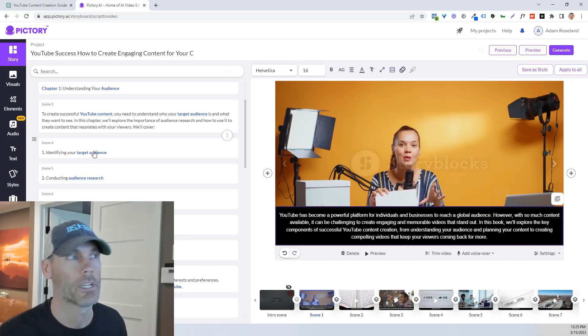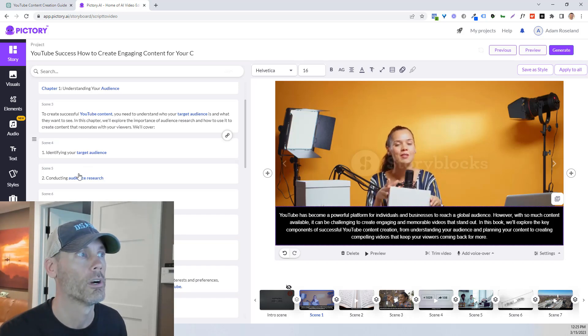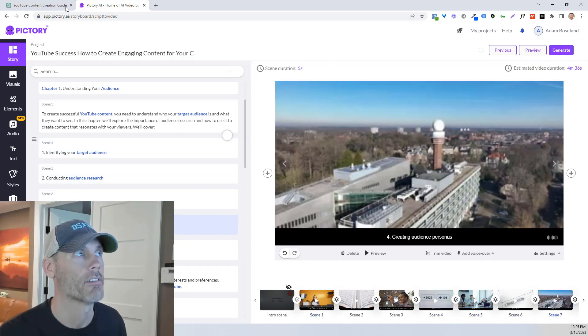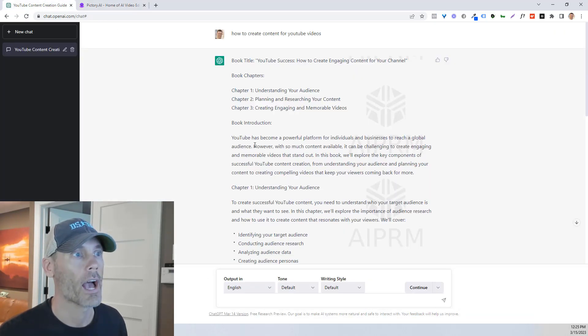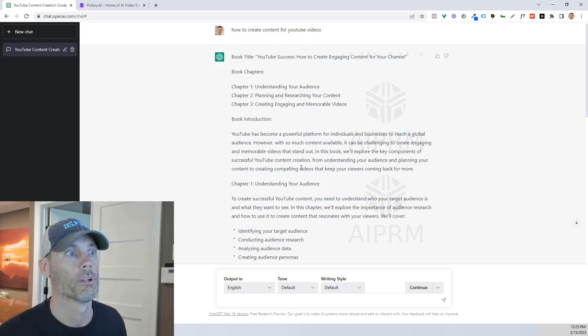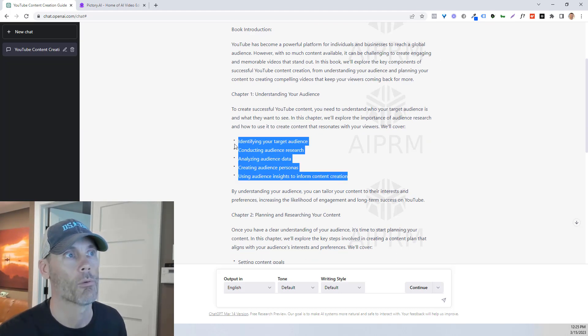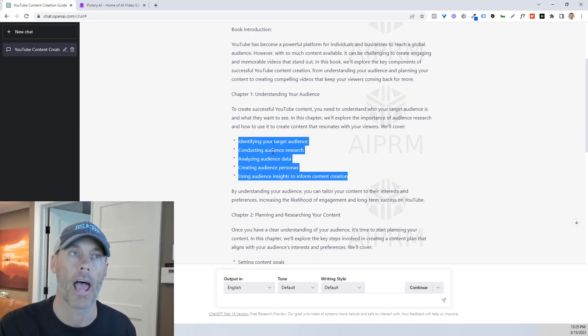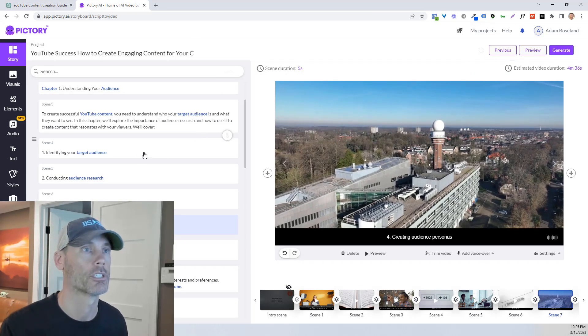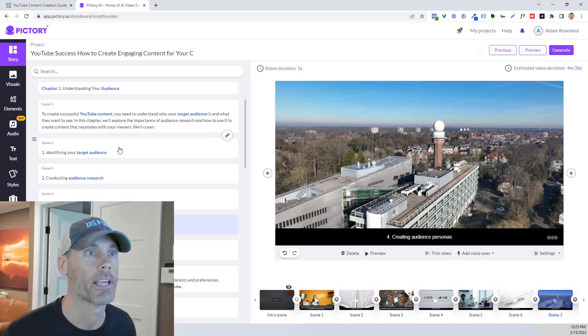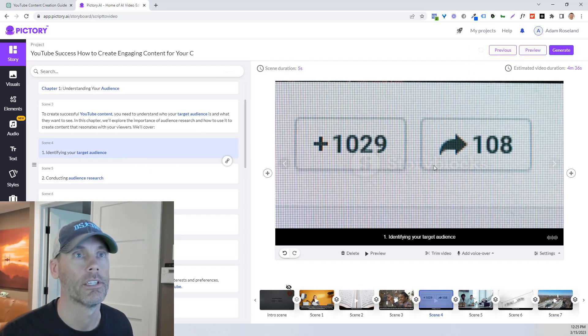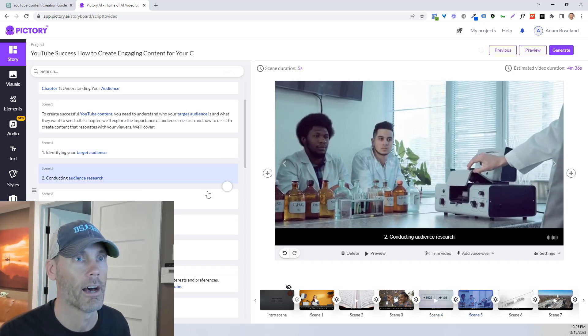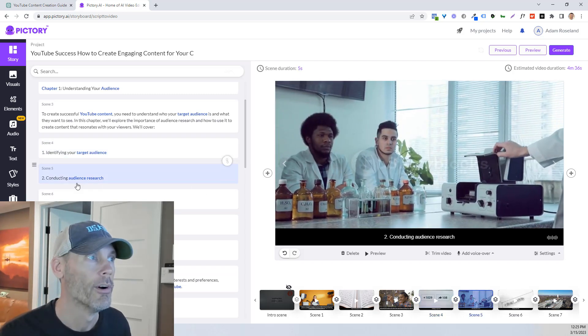Now what you'll notice here is scene four, scene five, scene six, scene seven, all kind of jammed up a little bit based on this. So we may want to edit the way we lay it out when we first create our scenes. But again, all it is providing is video based on the information that we've done.